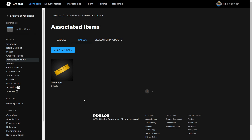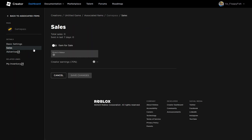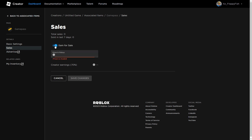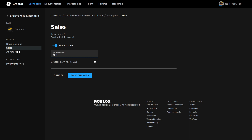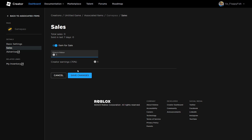Now that you've created your game pass, click back on it and go to Sales. Turn on Item For Sale and set a price. For this tutorial I'll set it to 1 Robux for testing, but you can set it to 100, 1,000, 10,000 — whatever you decide. Then click Save Changes.